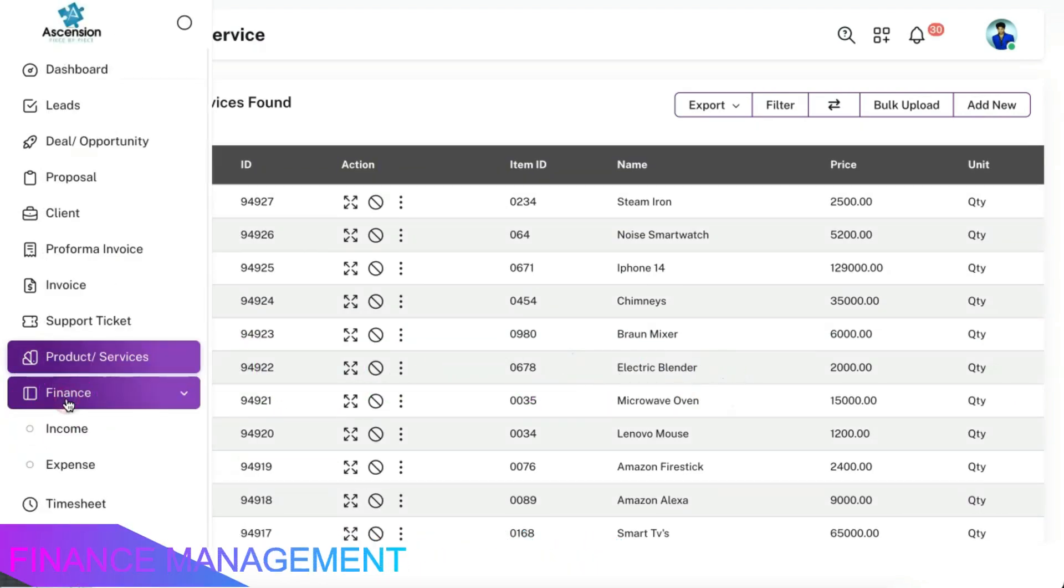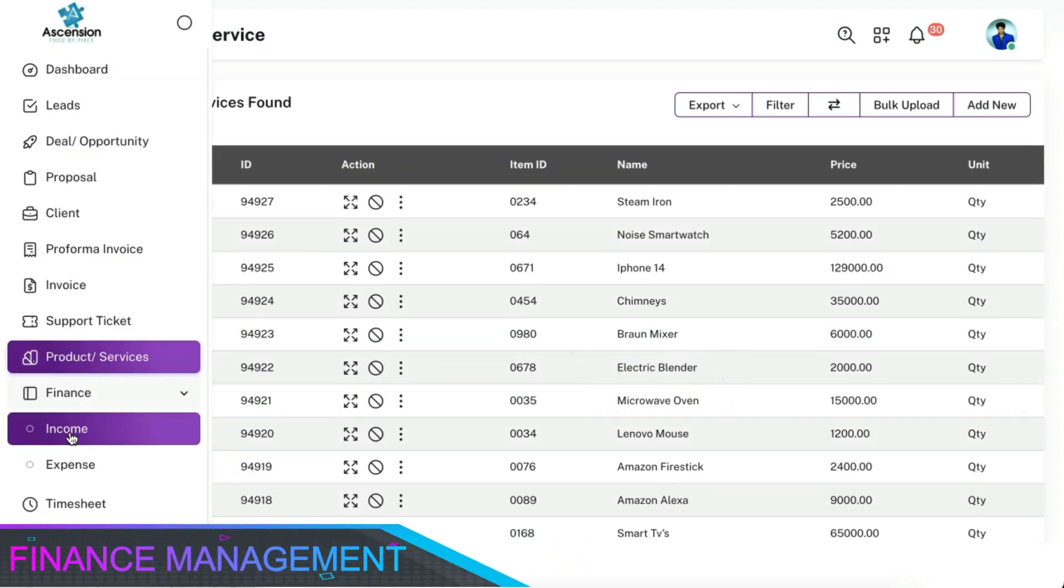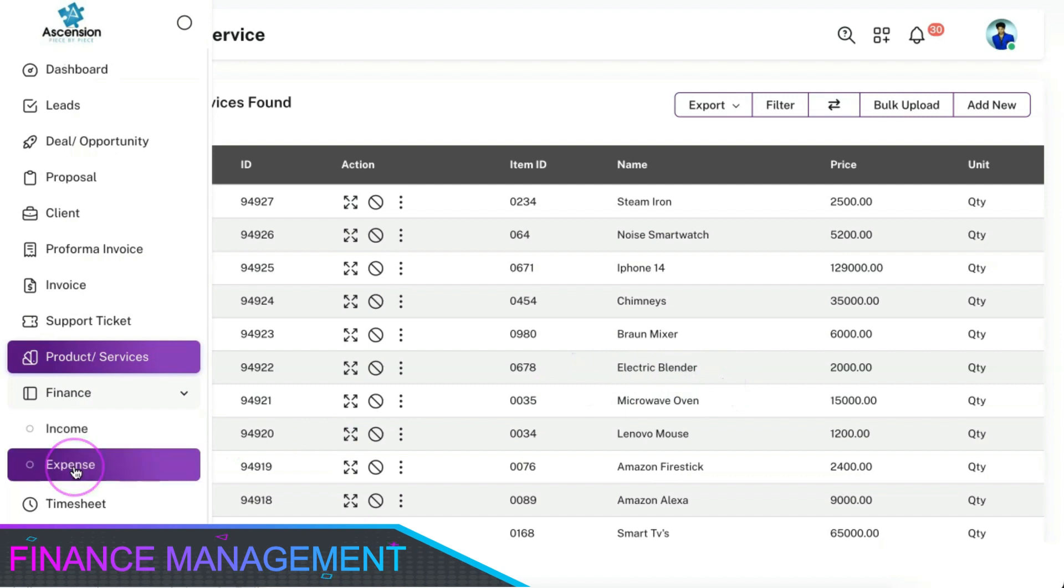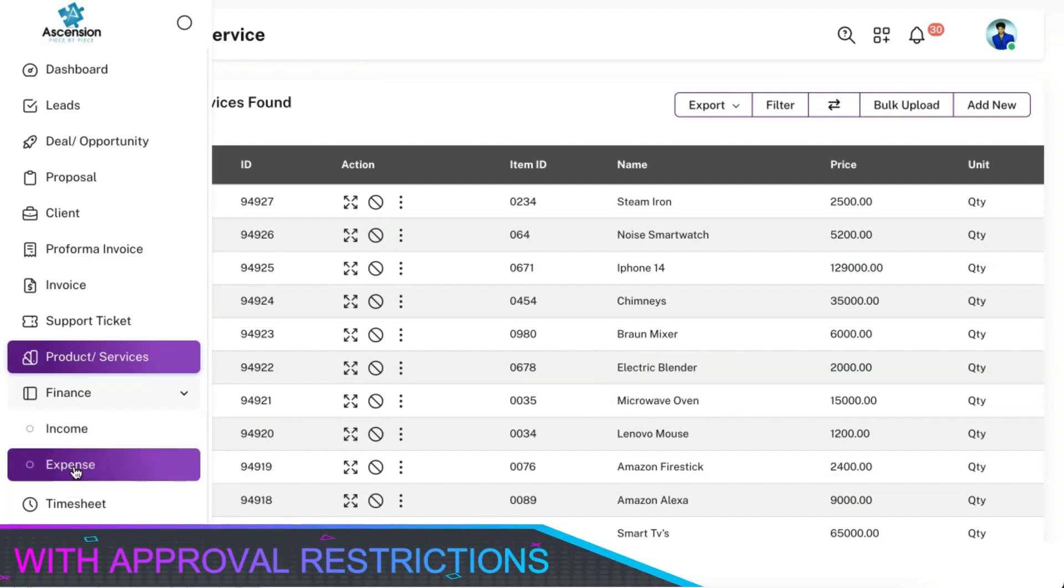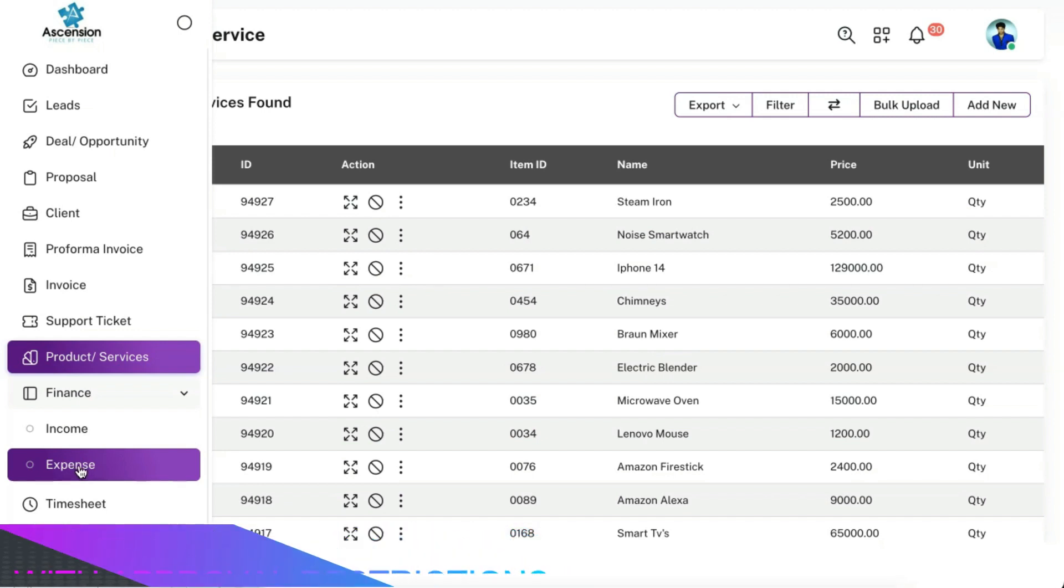You can manage all your product or service details along with inventory details over here. You can manage all your income or expense details over here and we also provided you with the approval restrictions for managing the finance details effectively.